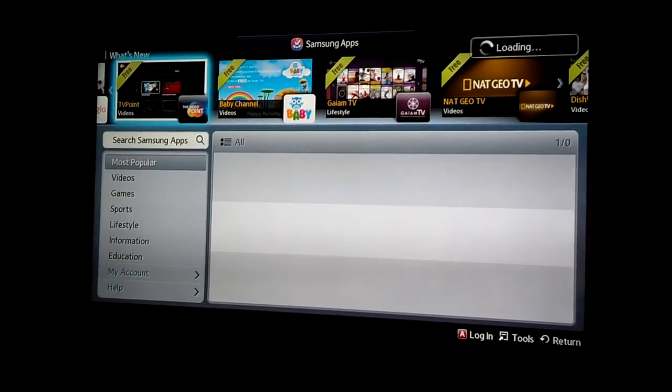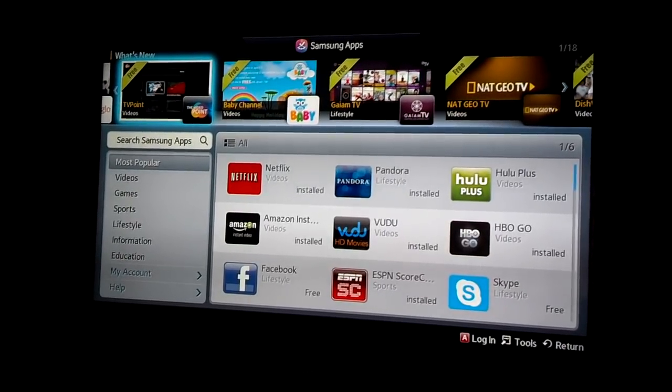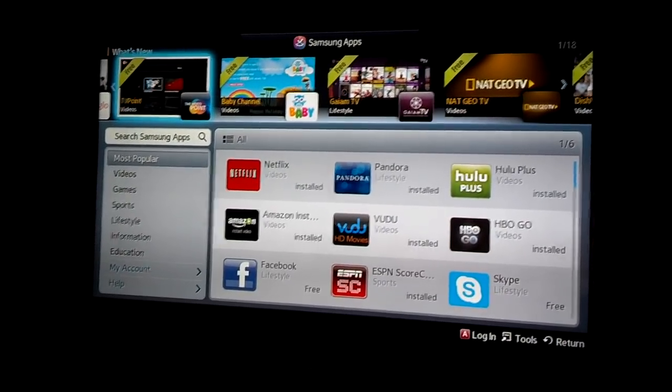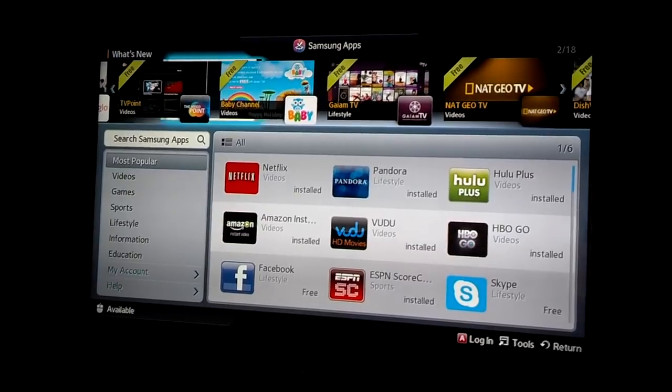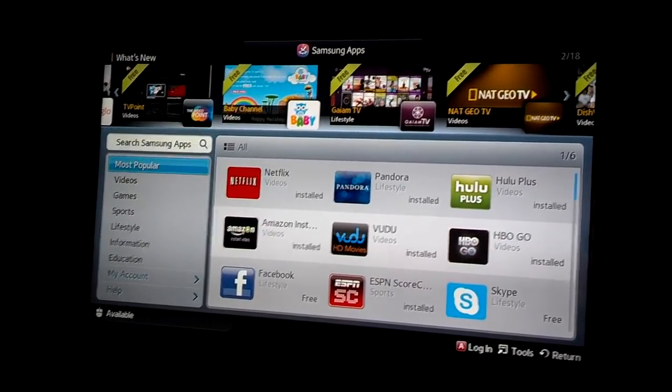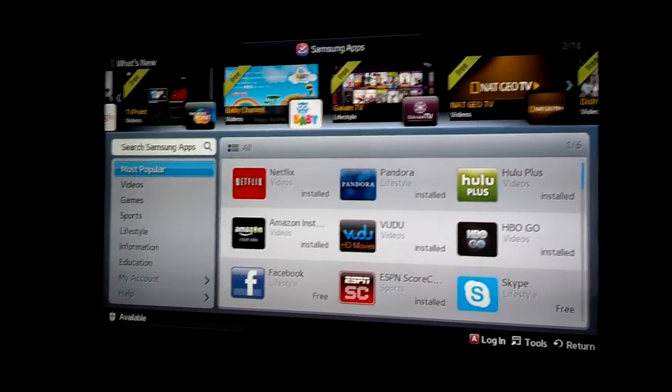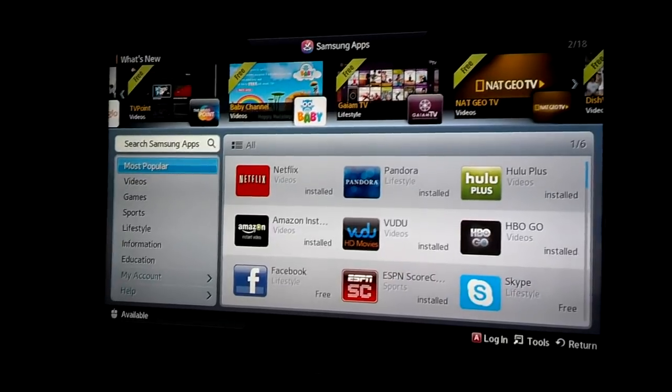Once this loads, you can search for apps. Search by category if you like using the arrows on your remote control.